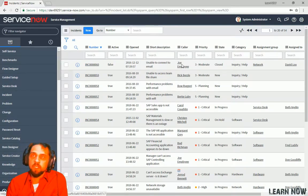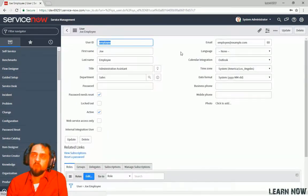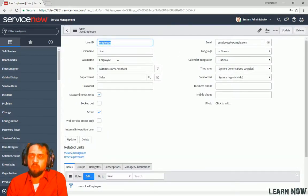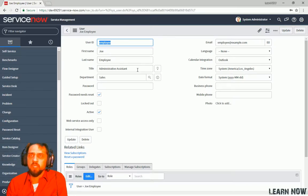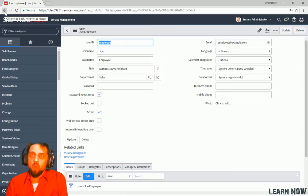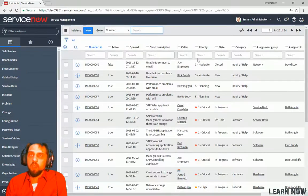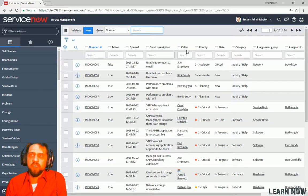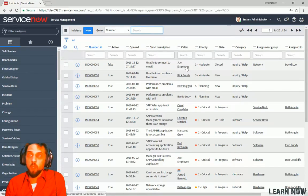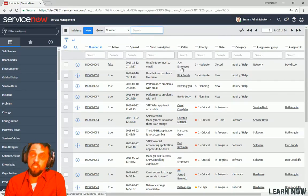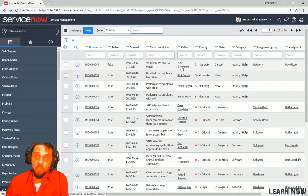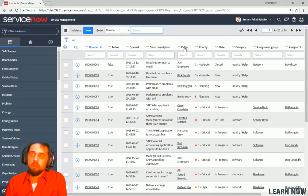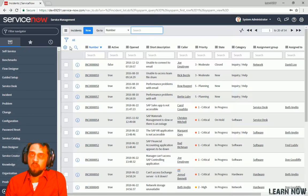So if we click into this, we can see, oh, look, here's Joe employee. And his title is administrative assistant. Okay. So if we go back and we take a look, we can see that all we see here is the display name for this caller.